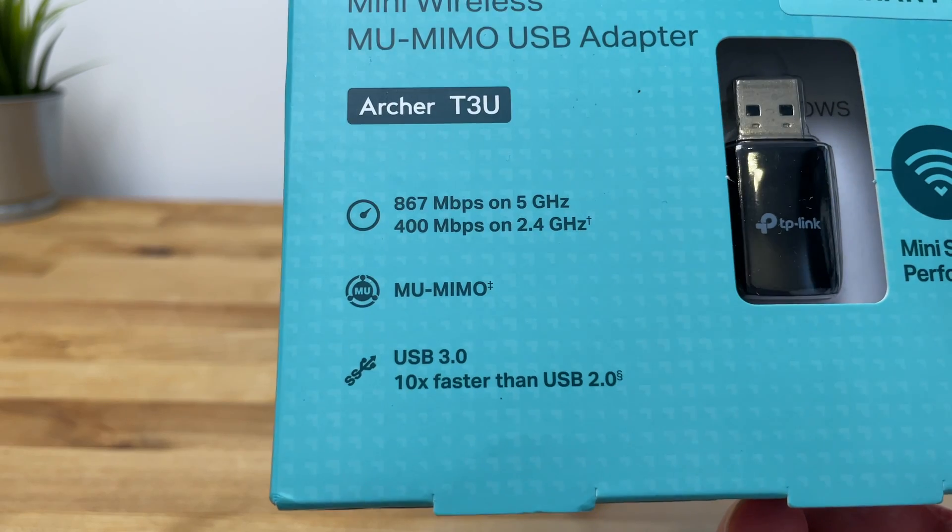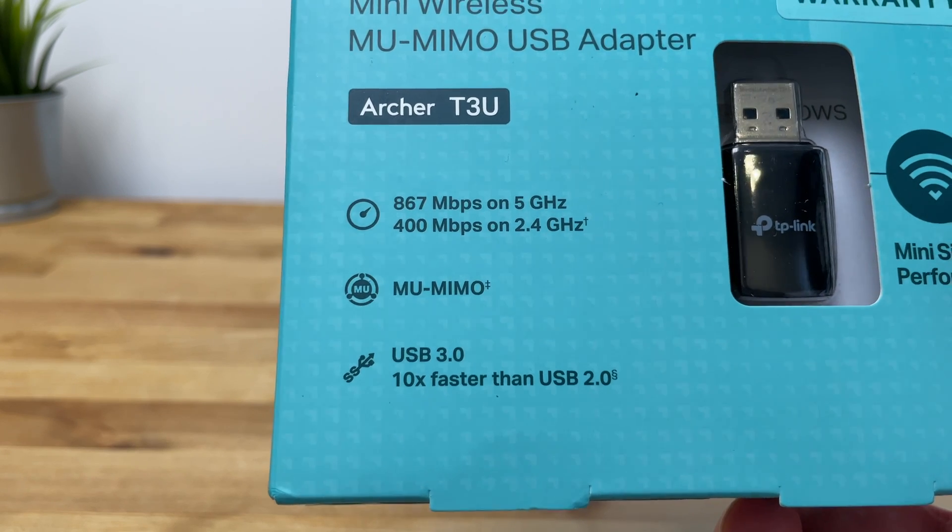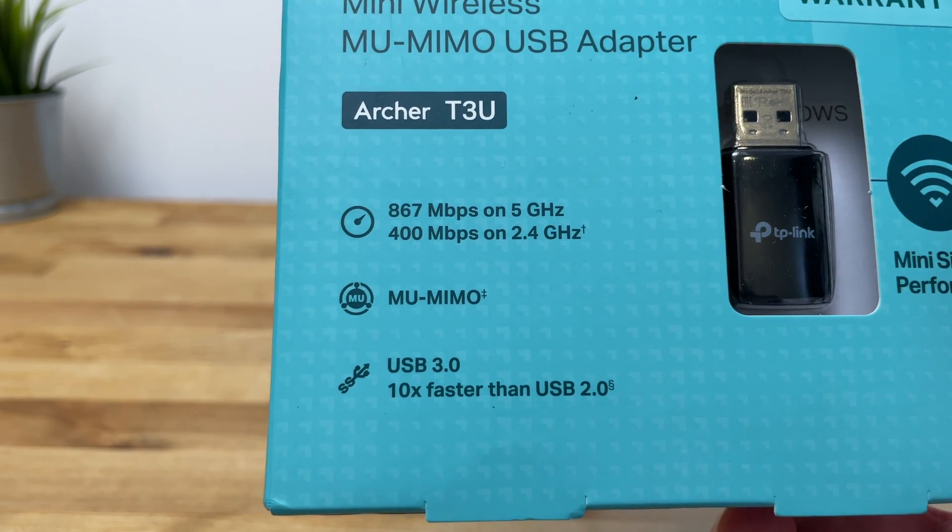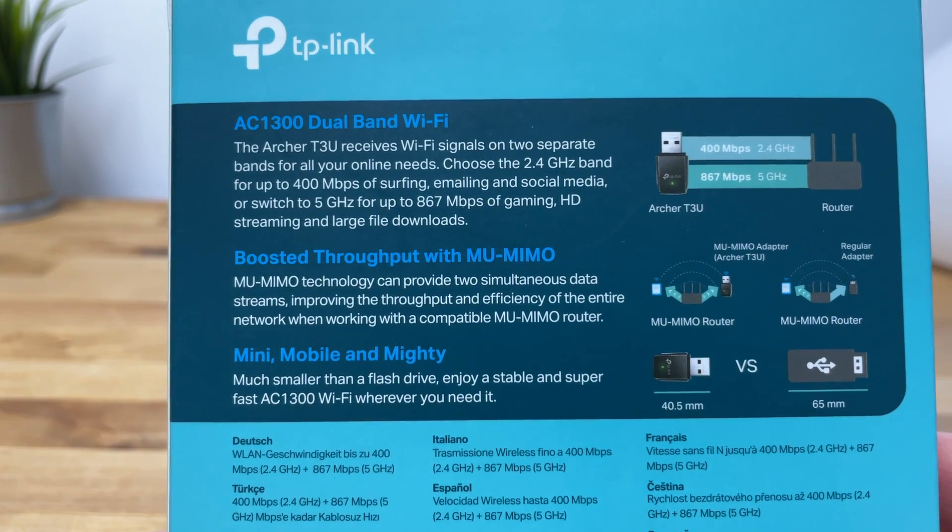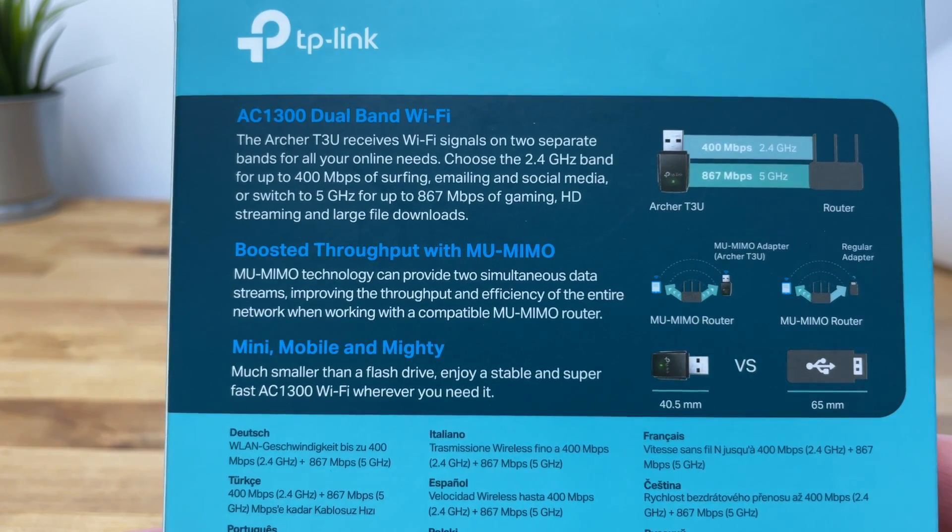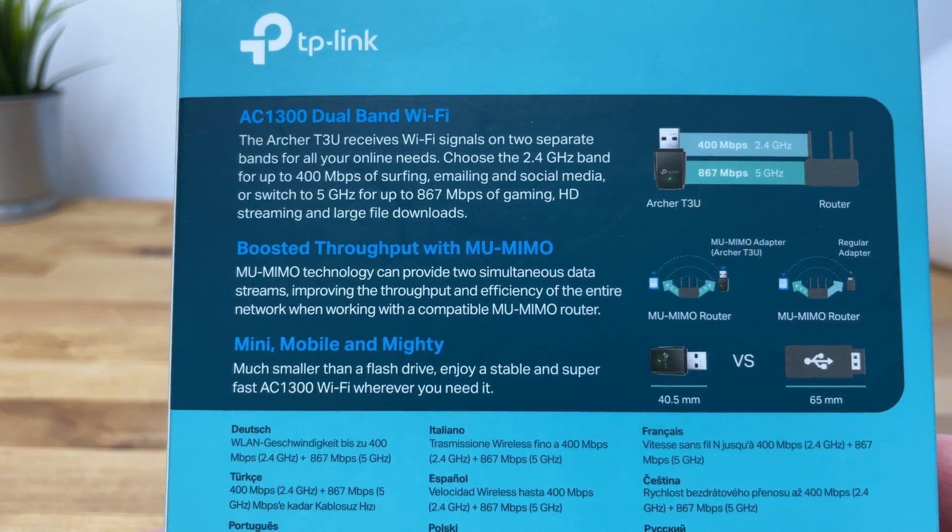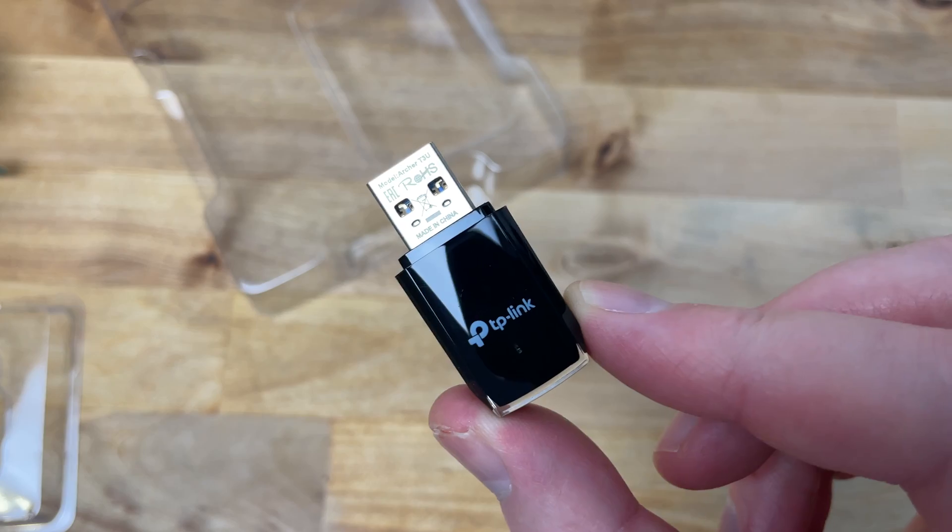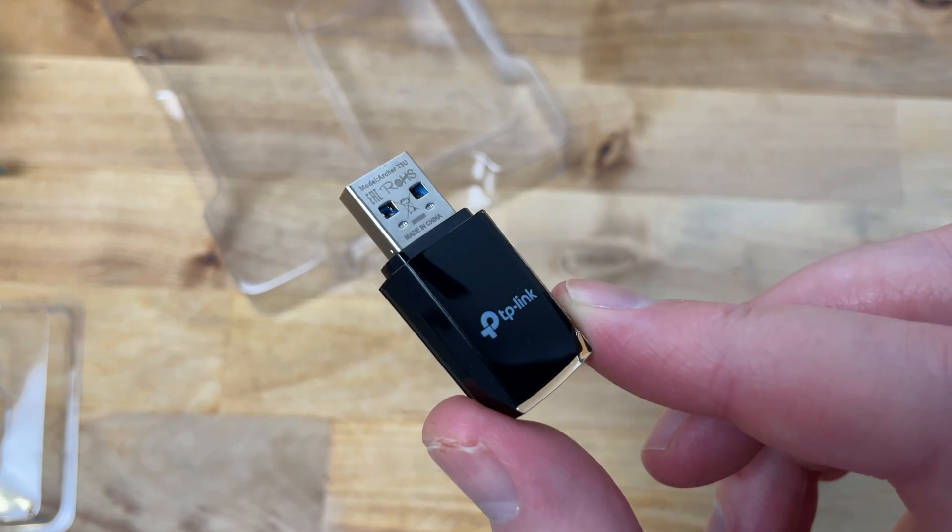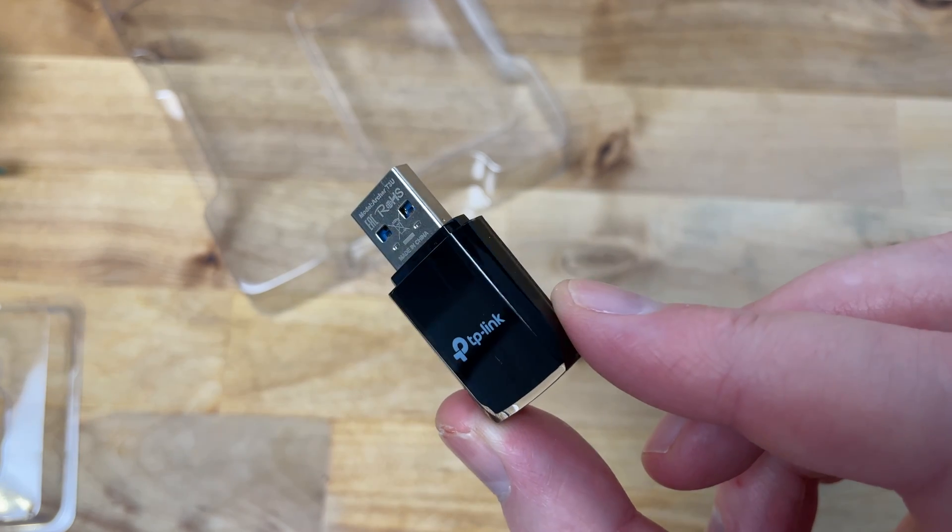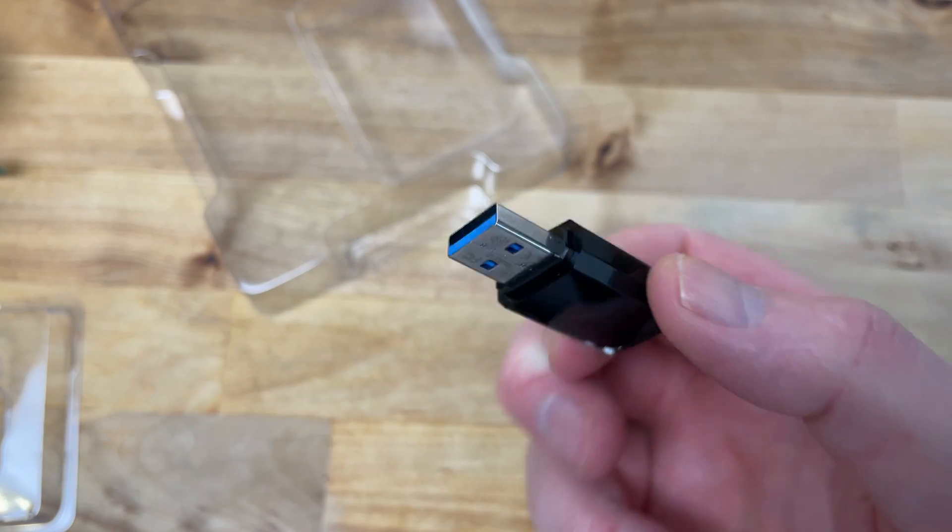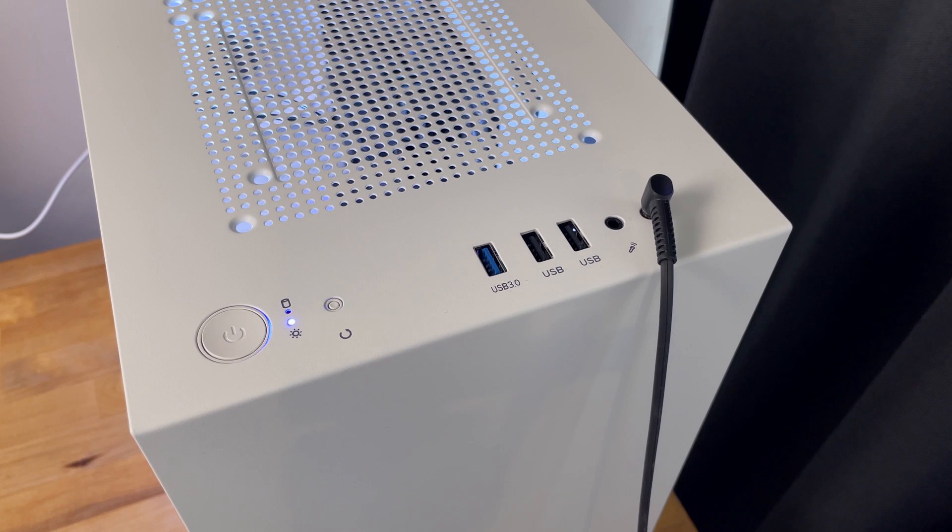This is the TP-Link Archer T3U AC1300. It's a dual-band USB Wi-Fi adapter that's available on Amazon for around £20 or €20 or dollars. The adapter itself is quite small and looks nice with a glossy black finish and a discreet TP-Link logo on the top. It's not the smallest adapter I've seen, but it's certainly not bulky either.